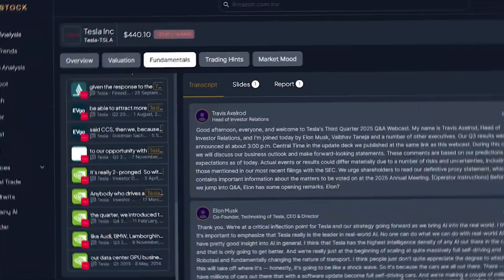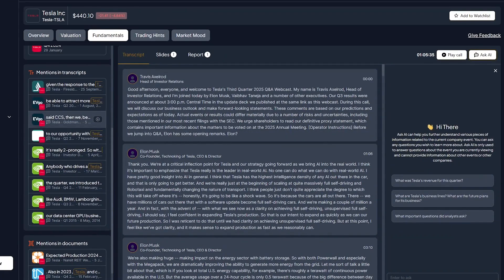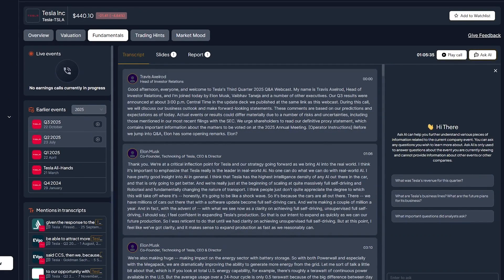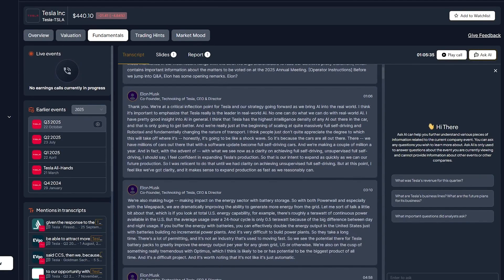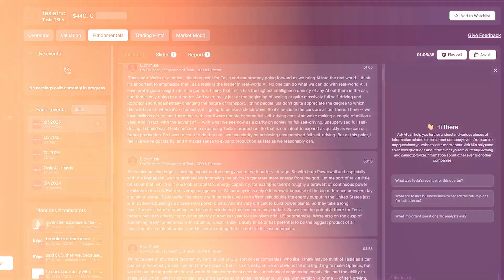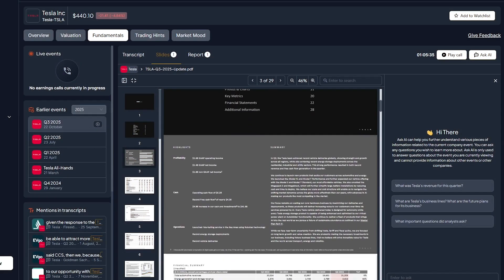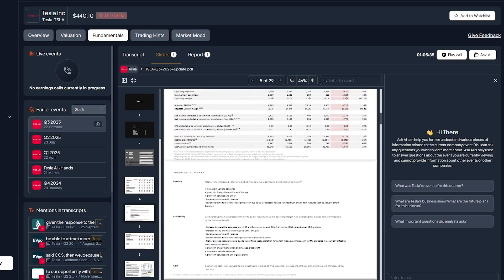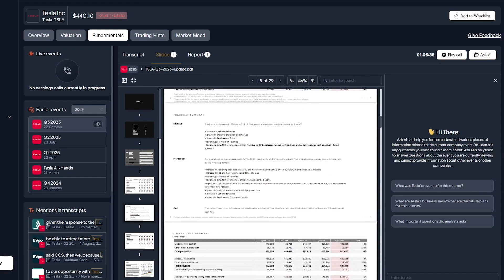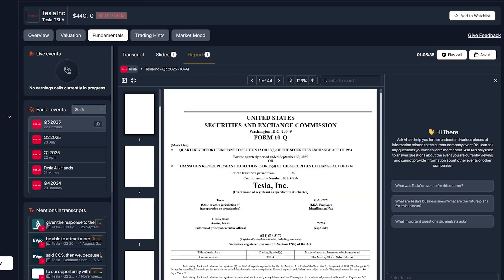The Fundamentals tab is one of BestStock's most impressive features. Here, you can explore company earnings calls, read transcripts, and even view presentation slides, all in one place. In the Tesla example, you can access the Q3 2025 call featuring Elon Musk and his team, complete with official slides and a full transcript.